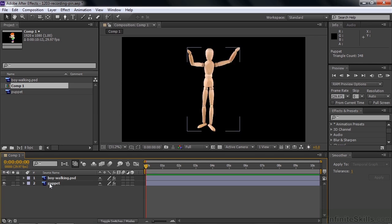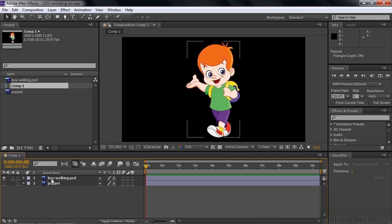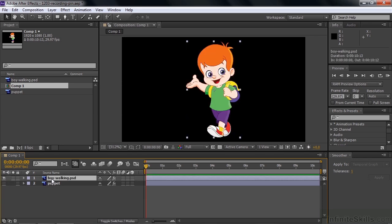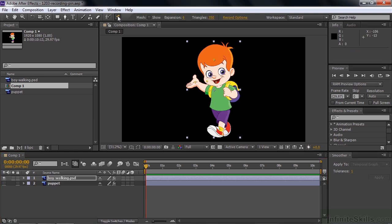We're going to work on the little boy first — he's going to be a relatively simple animation. The puppet will be more complex but we're going to take a stab at it as well. I want to have the boy wave to us, so I'm going to go up and click on the puppet pin tool.